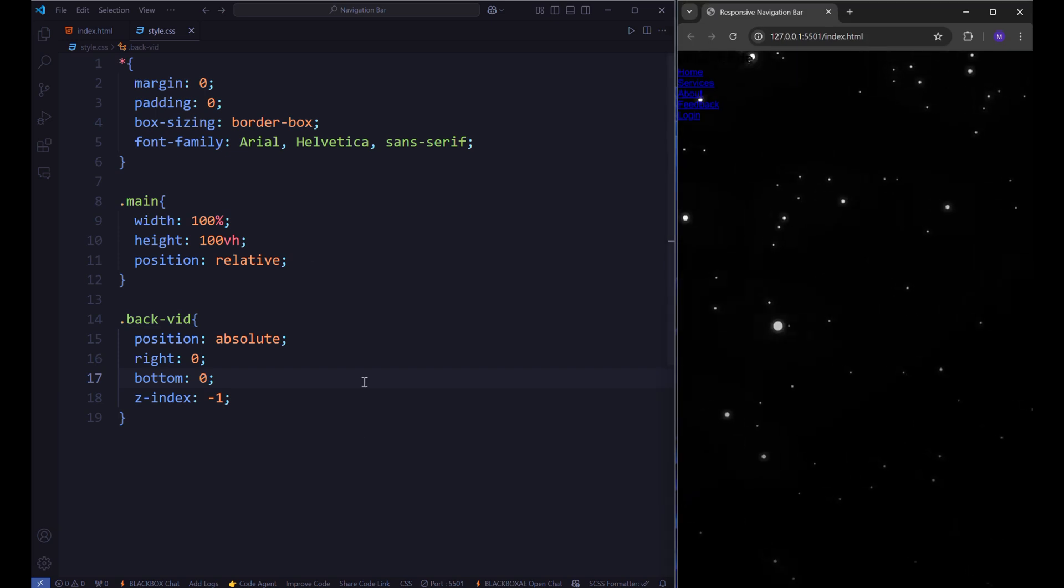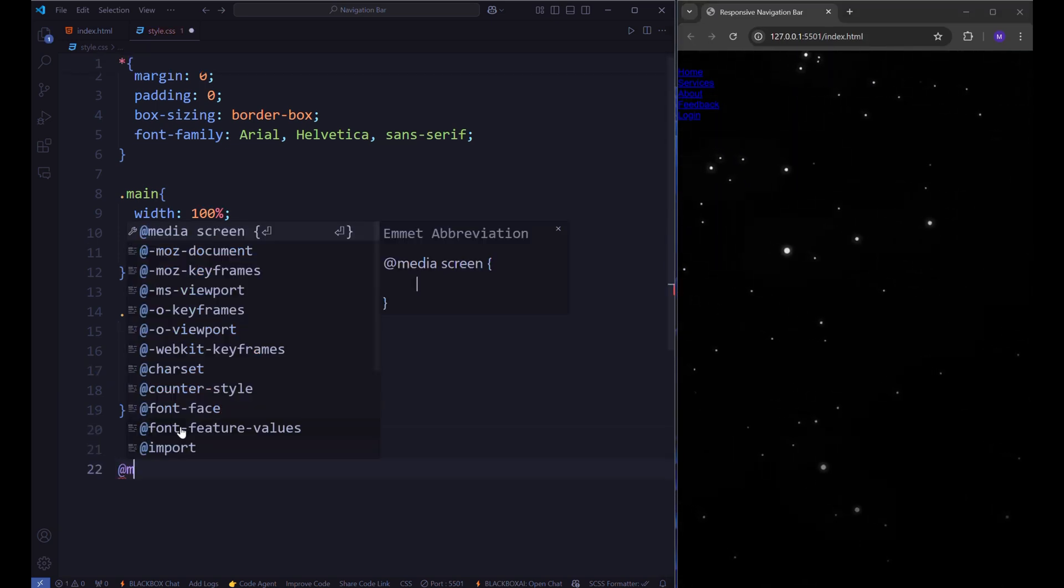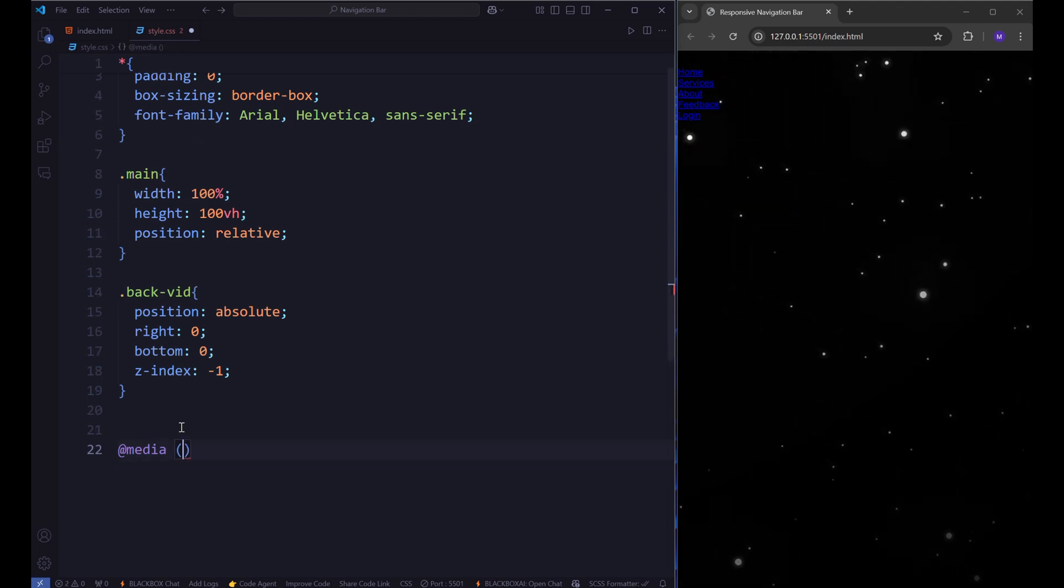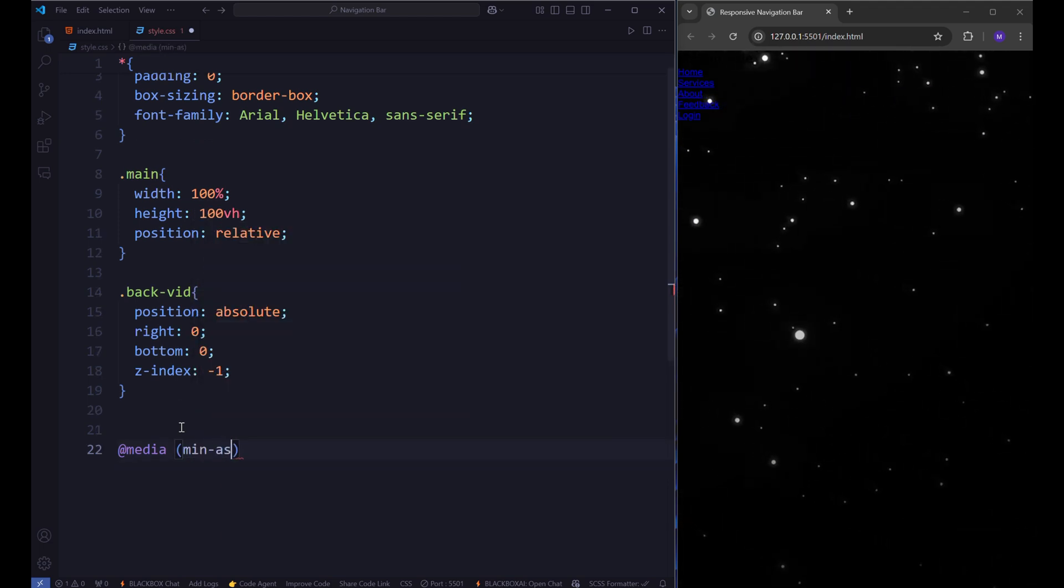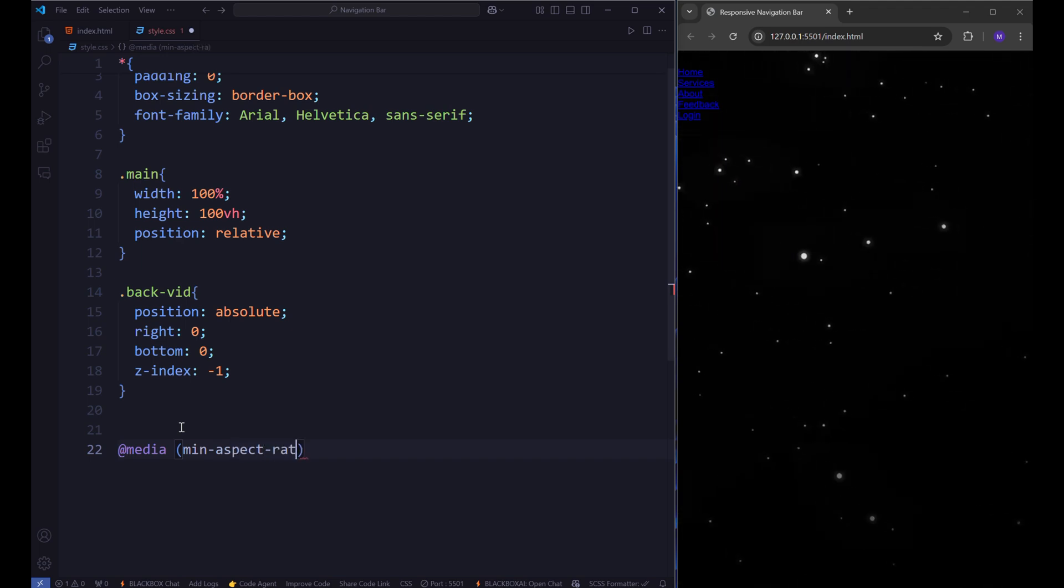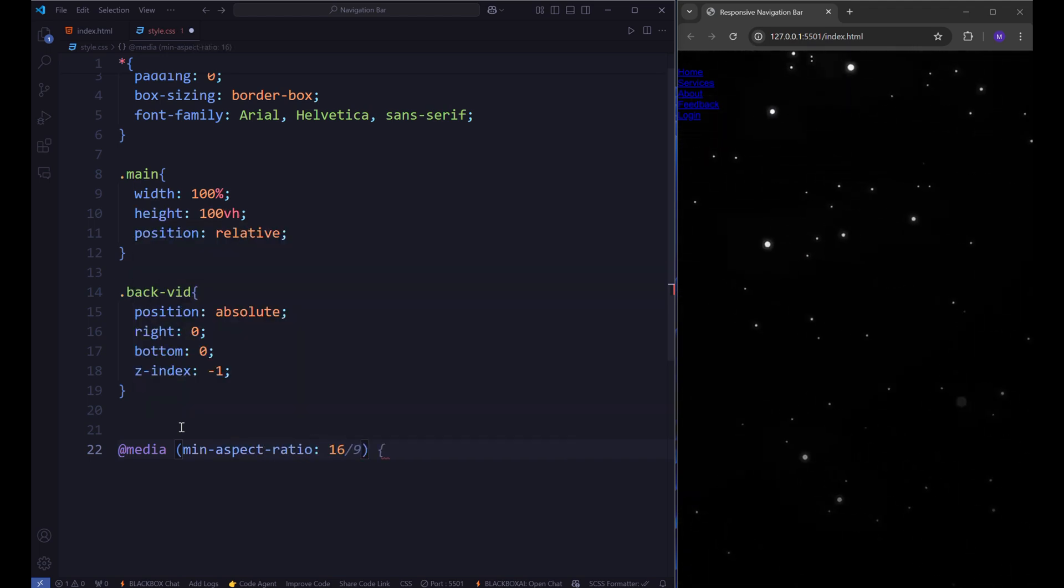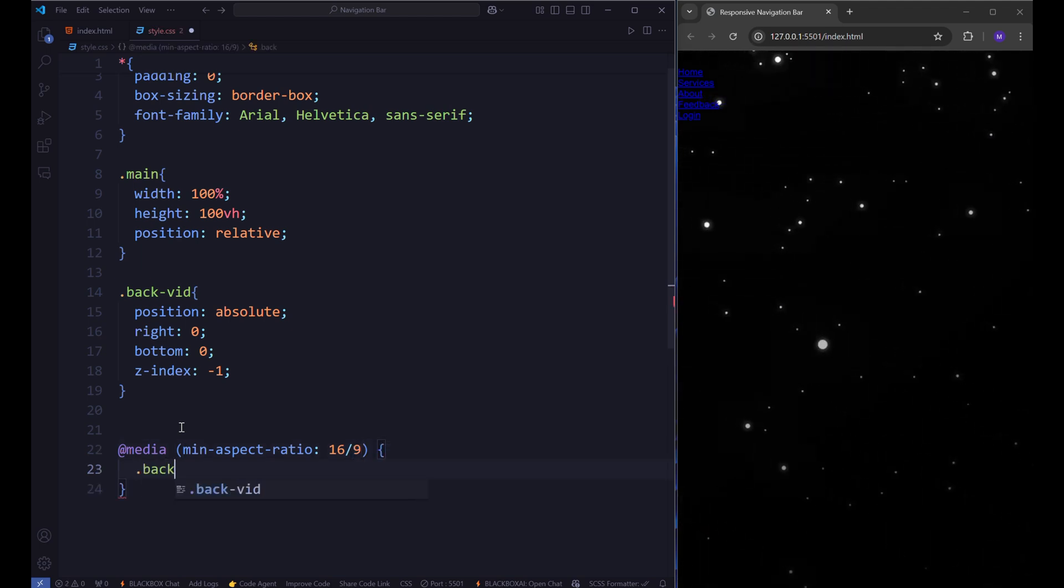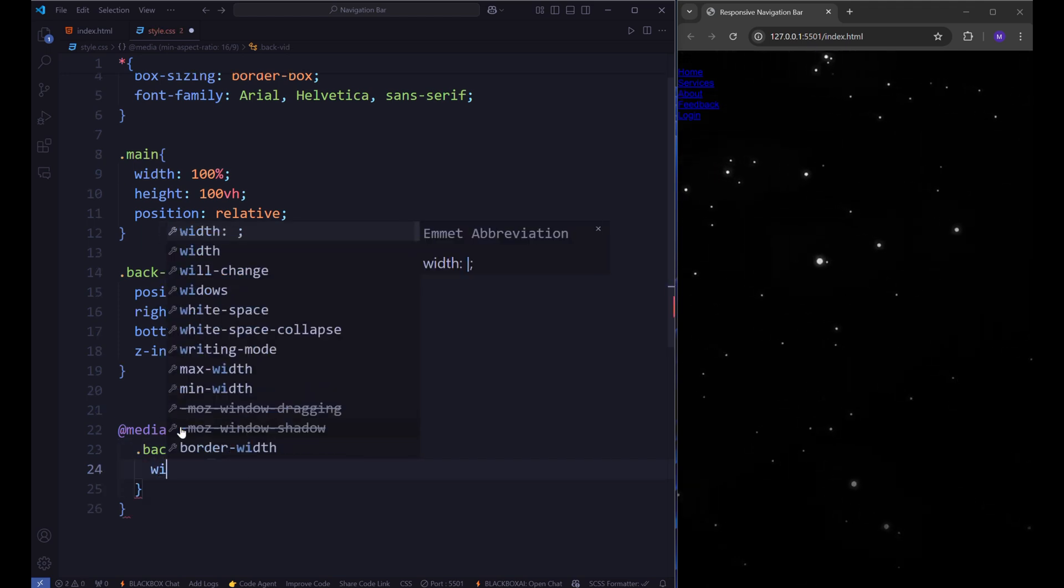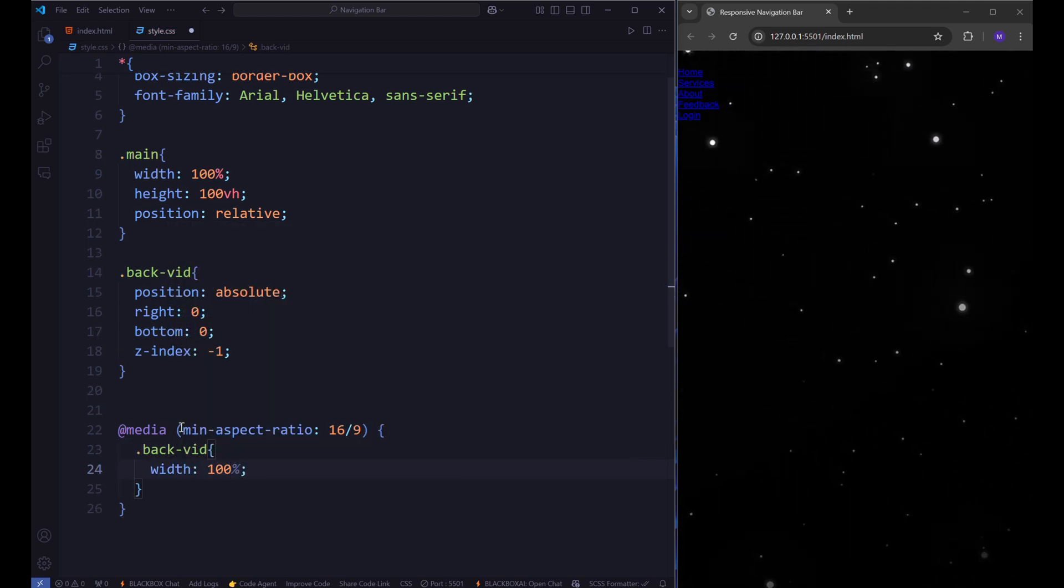While the positioning is now correct, the video size may not be optimized for all screen sizes. To address this, use the aspect ratio property to maintain the video's proportions, ensuring it scales perfectly across different devices. This will allow the video to display seamlessly at full size while maintaining its visual integrity on all screen sizes. Let's say min aspect ratio 16/9. And we want set the width to 100% and height to auto for background video.